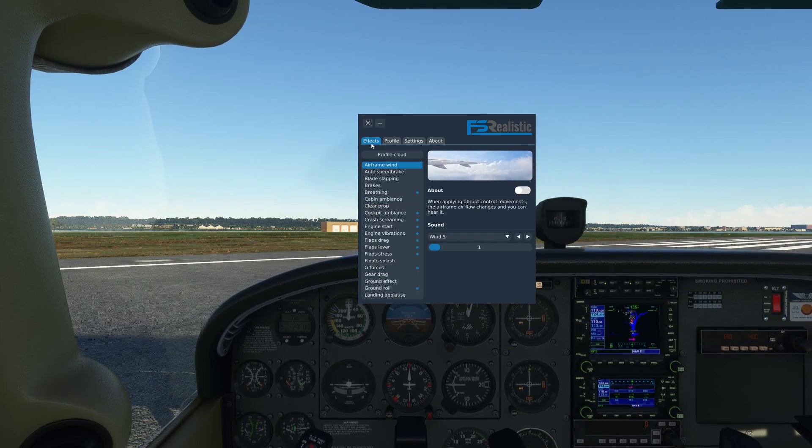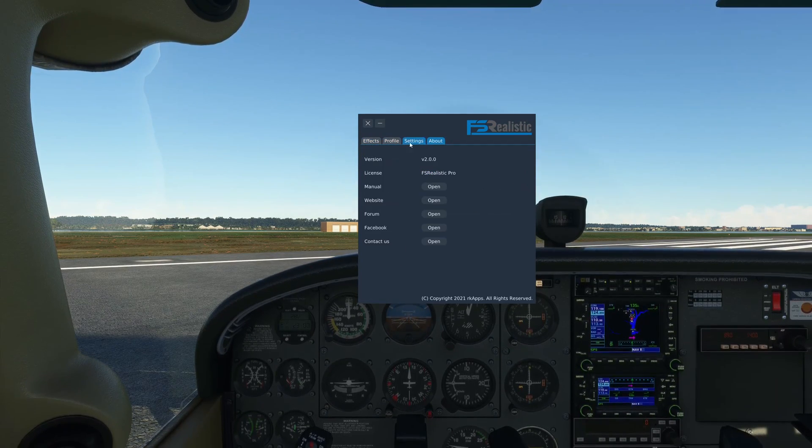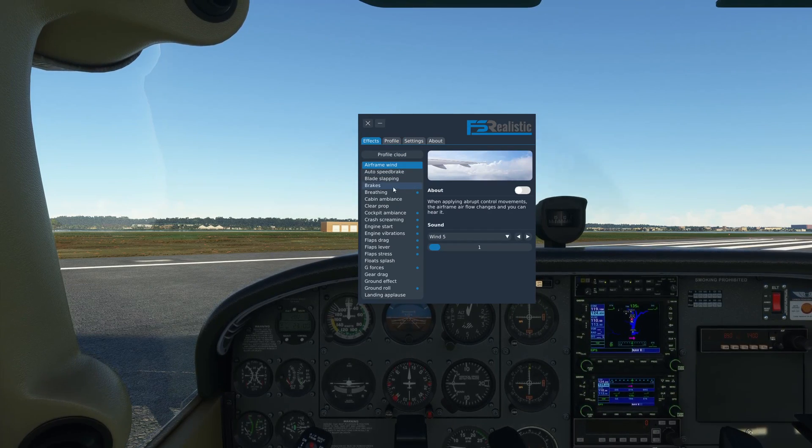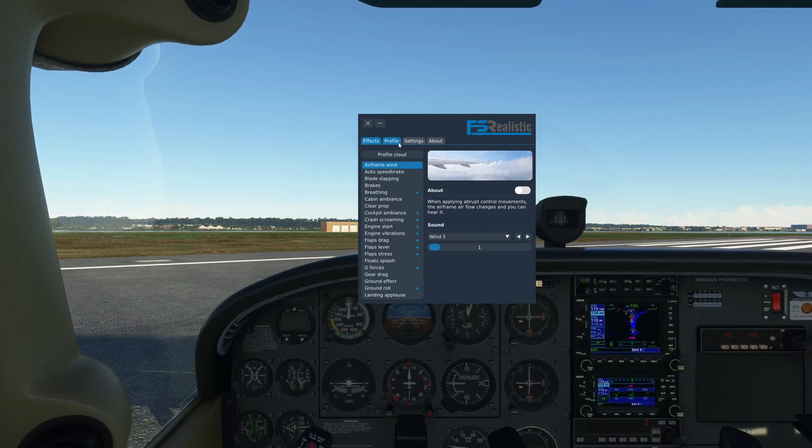First, I will go over all of the tabs here and what you can expect from this add-on.